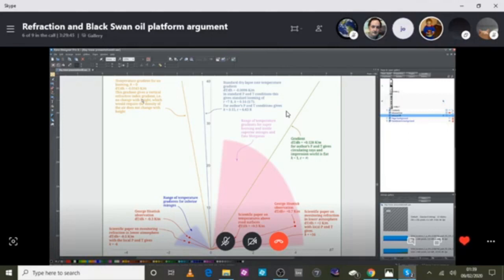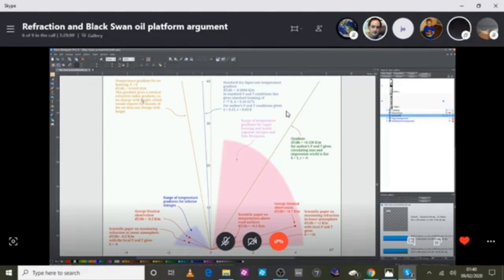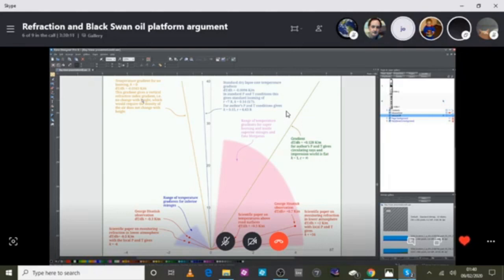The gradient in the standard atmosphere is not enough to cause an upwardly refracting ray. The change in temperature causes the change in pressure, which then causes the change in density, which then causes the change in refractive index.